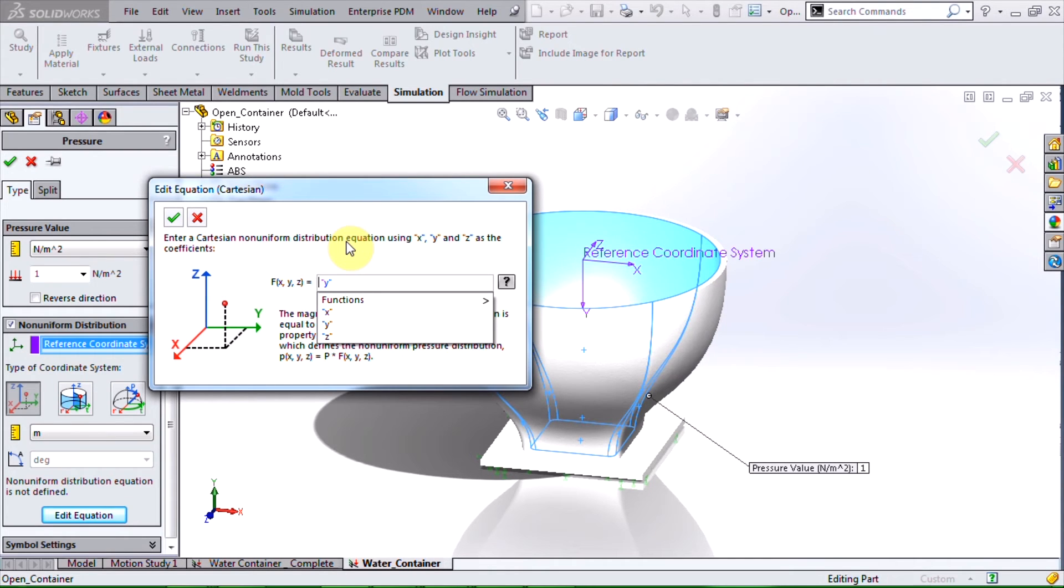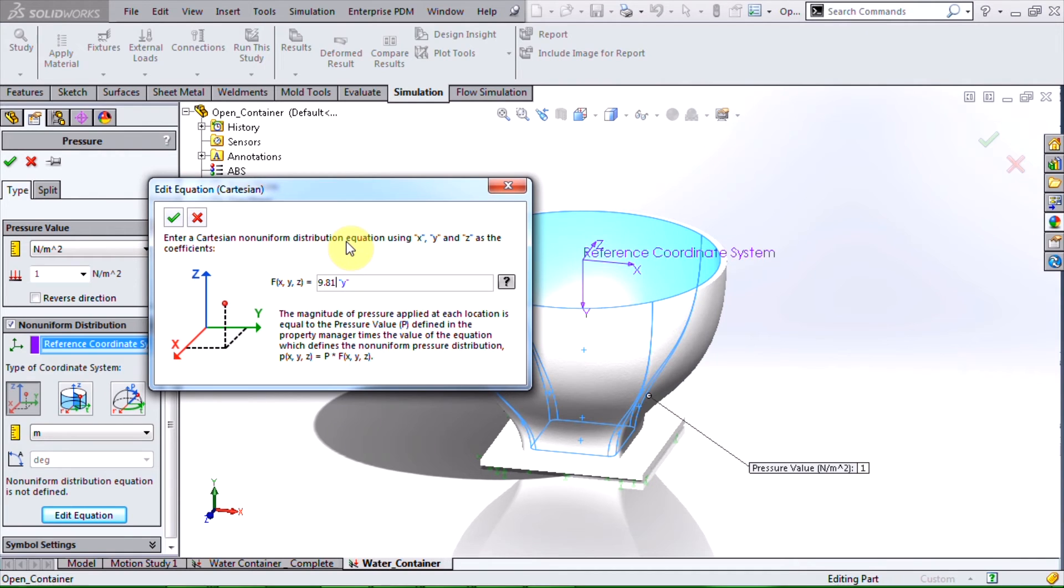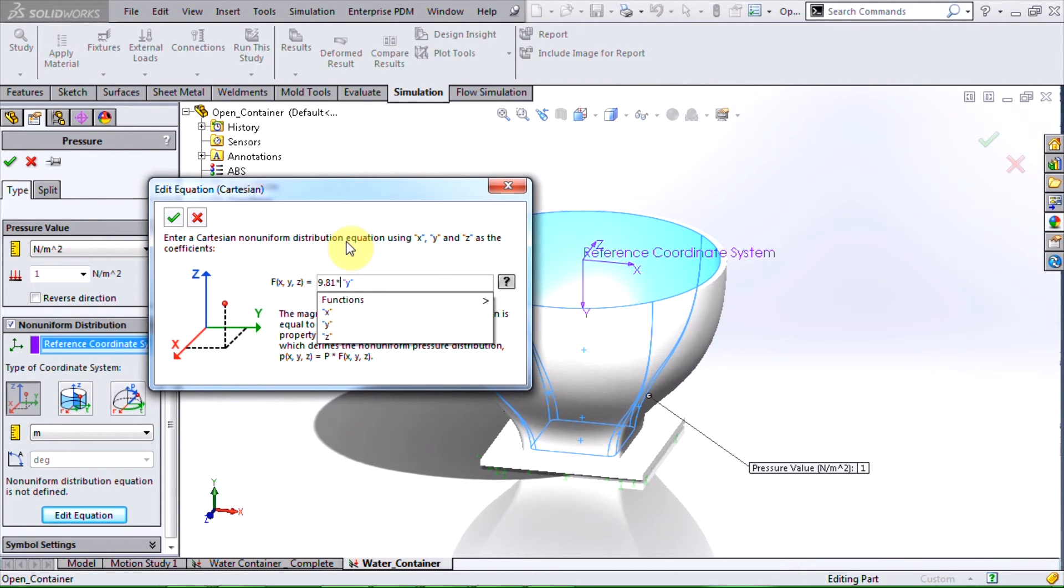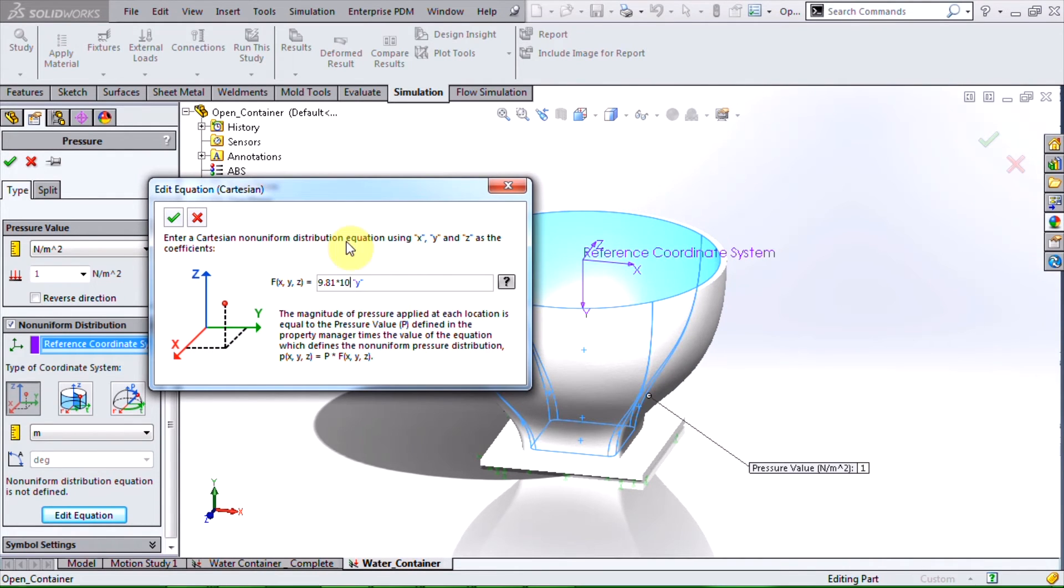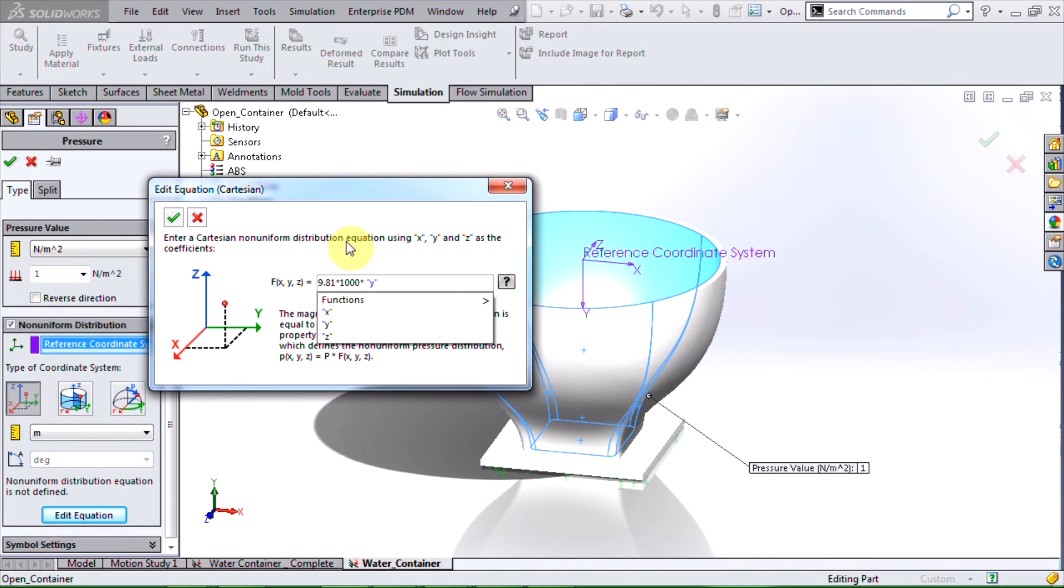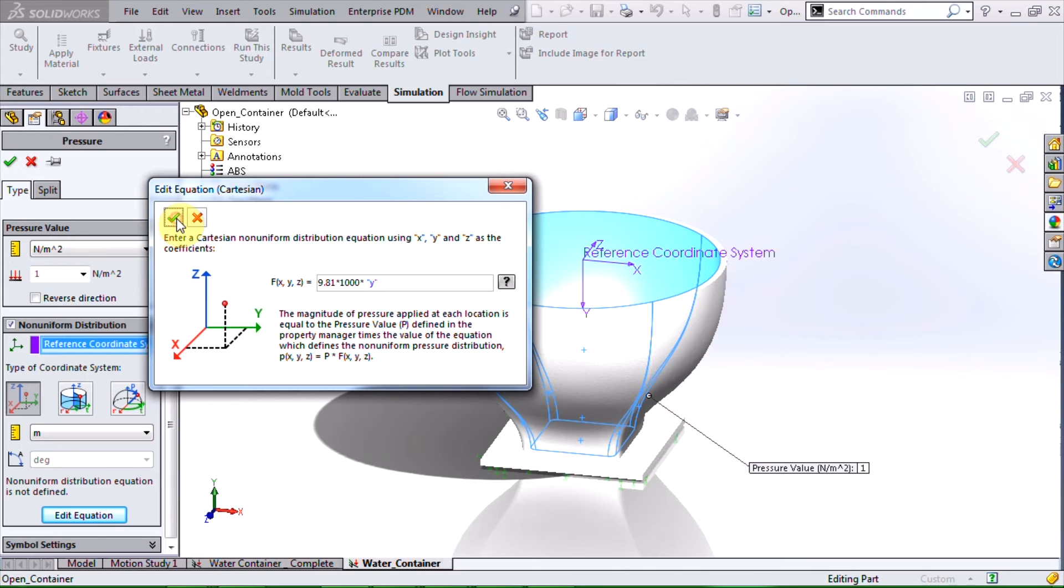And now I will multiply the gravitational constant, which is 9.81 meters per second squared, multiplied by the fluid density. So for water that's 1000 kilograms per meter cubed. Then I will multiply that by the height of the fluid in meters. Now I can accept this.